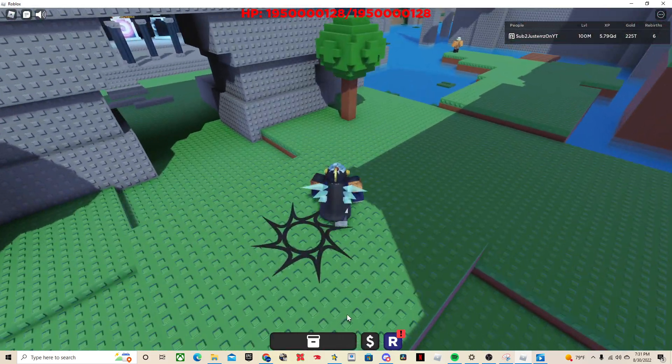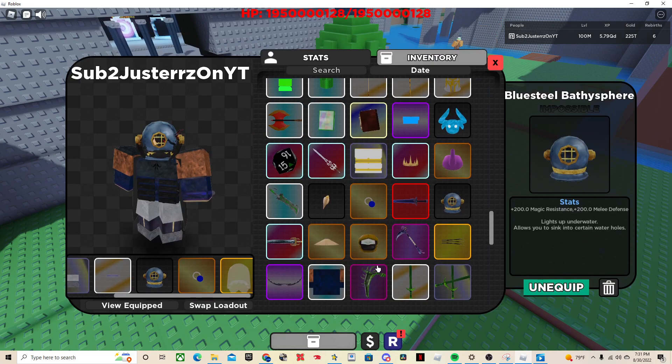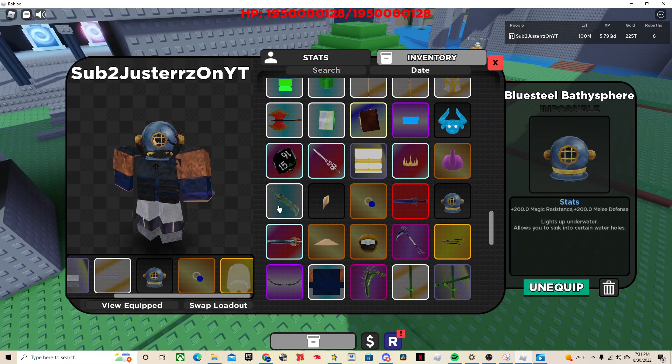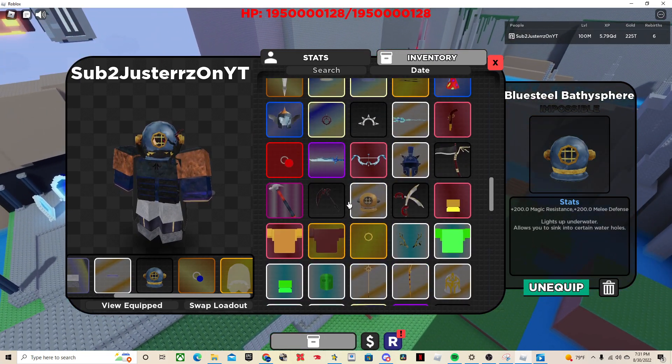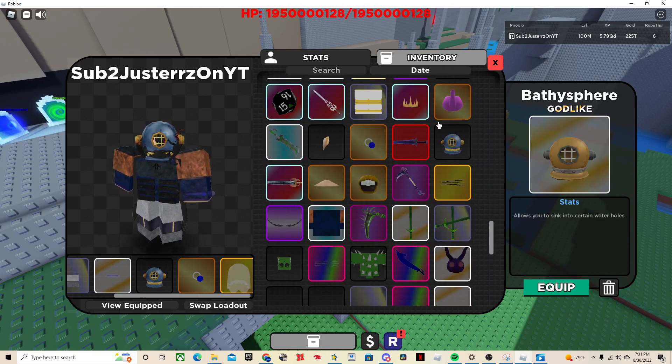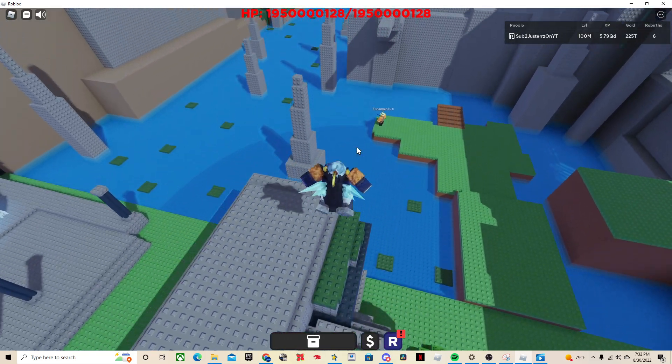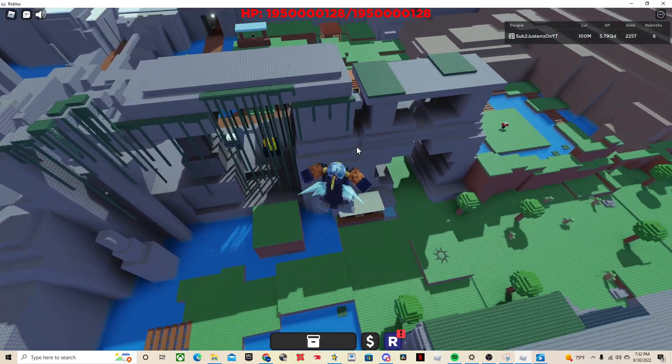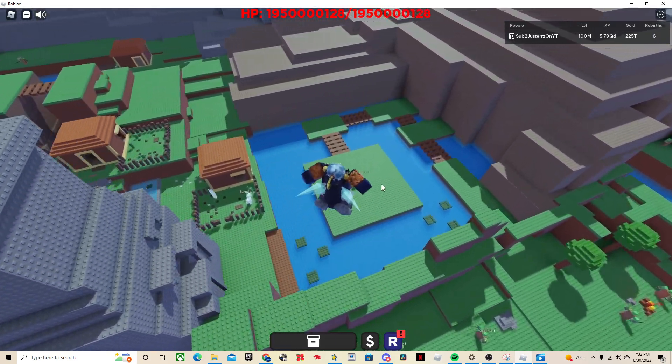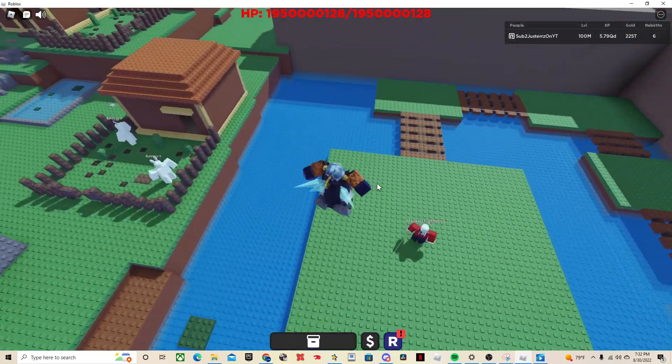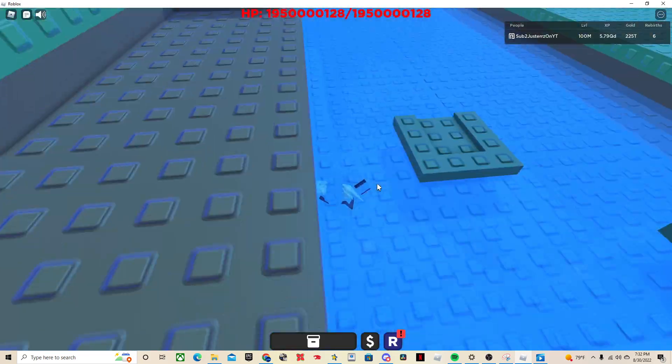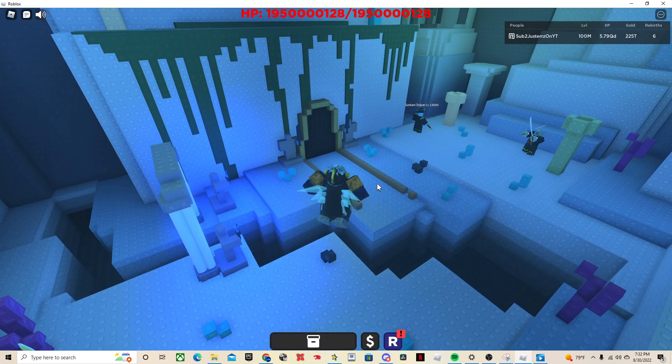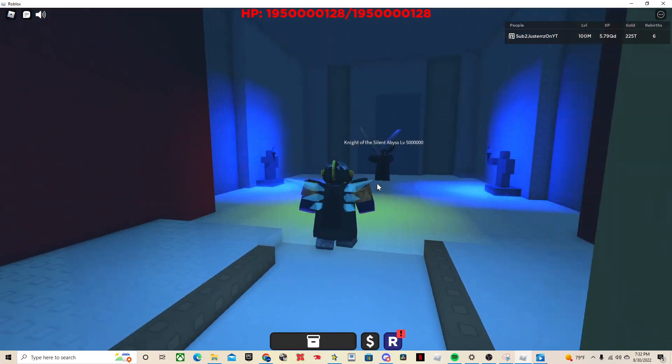So the first one, you need the blue steel bathysphere or just the normal bathysphere, either one. And what you want to do is you've got to go over to this pond right here and then go under the water and go through this door.